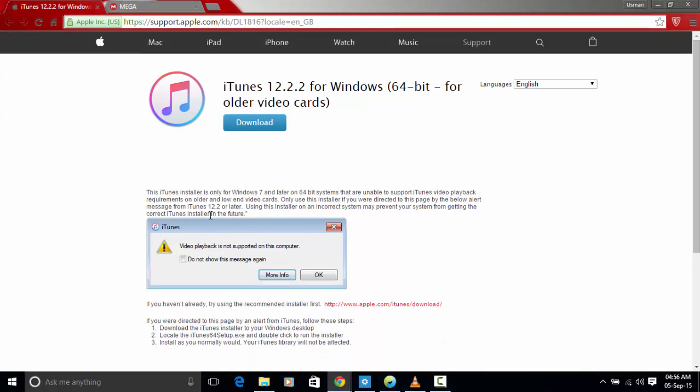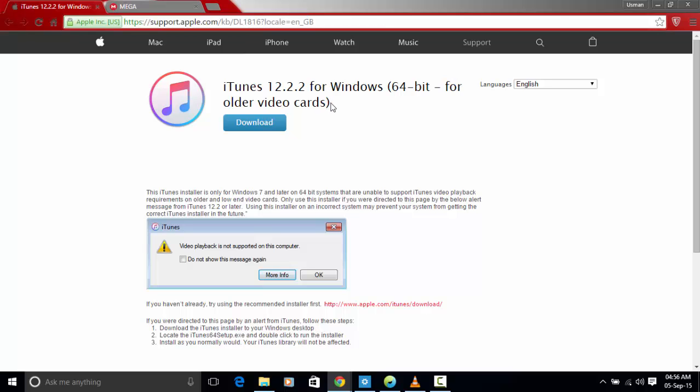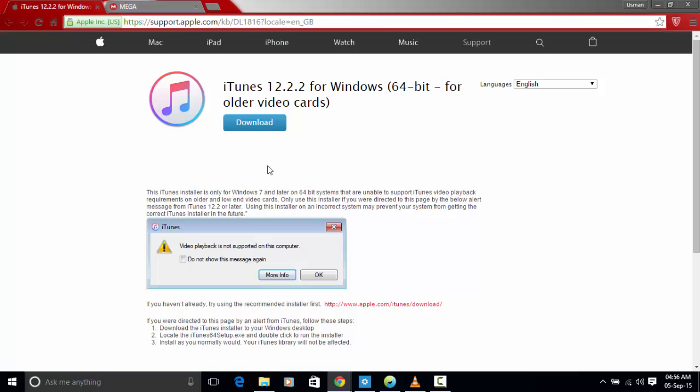All I had to do was go to this URL which will be given in the description and download this iTunes version which is designed for older laptops or PCs which have Intel dedicated memory.